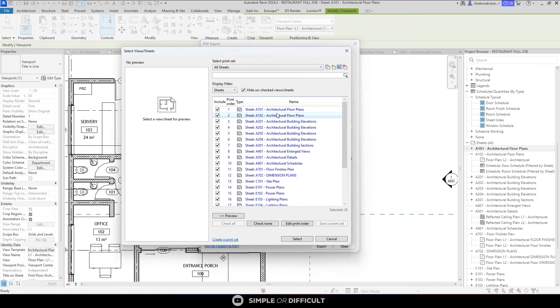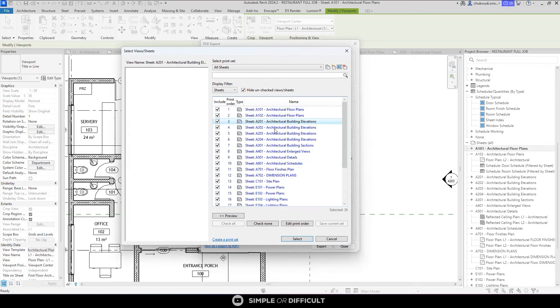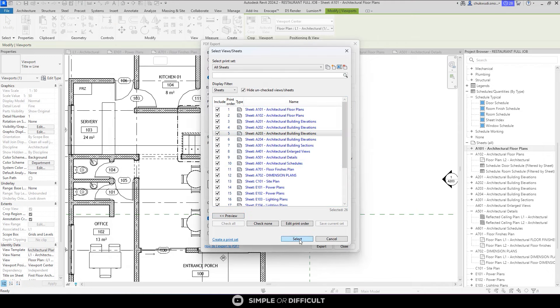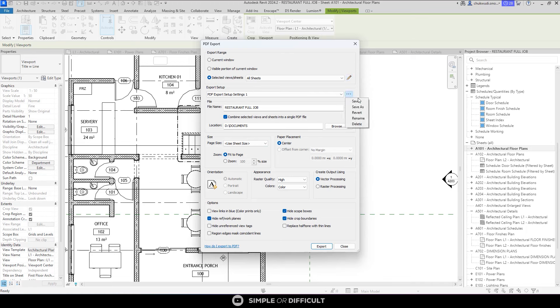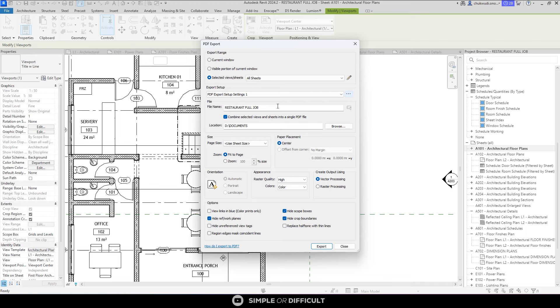If you hit preview, it's going to show you the preview of any sheet that you select so you can see what you're printing. I'm going to select this and go to PDF export setup. You can click on this and set it to save, save as, revert, rename, or delete. For the file name, I'm going to stick with the restaurant full job that is already provided by Revit itself based on the name of this project file. I want you to combine the selected views into a single PDF. If you wanted to print each sheet as a single PDF of its own, you can uncheck this, but for the purpose of what we're doing, I suggest you leave it checked so it combines everything together.